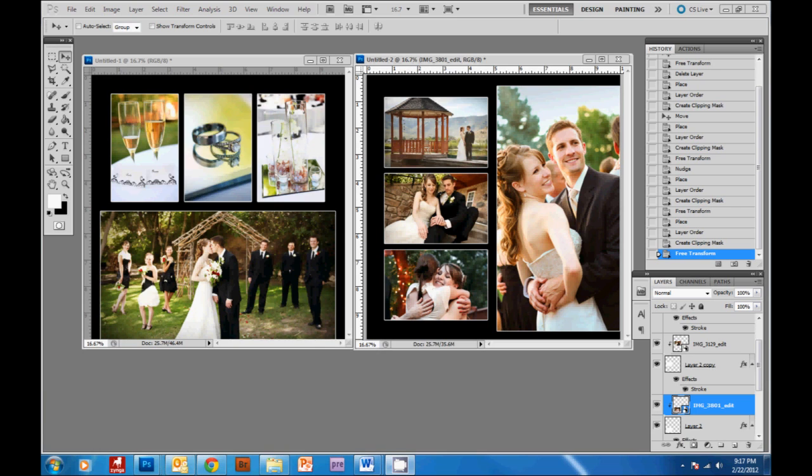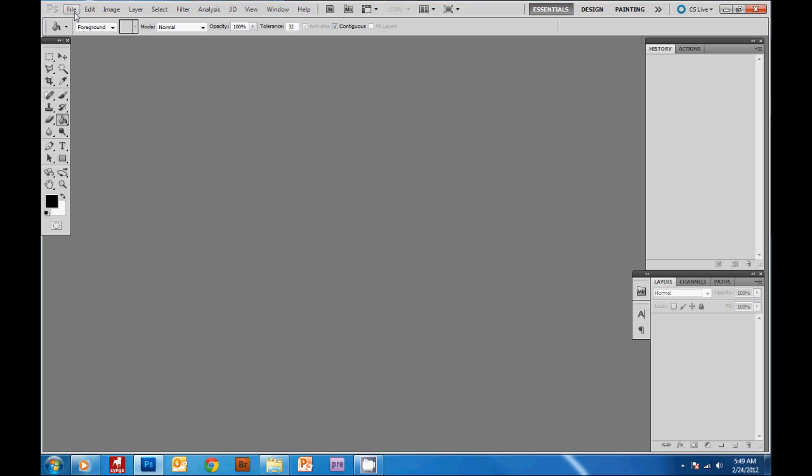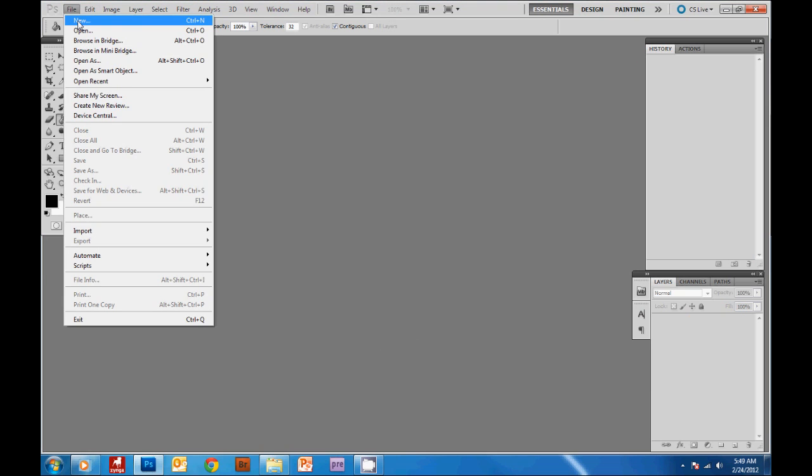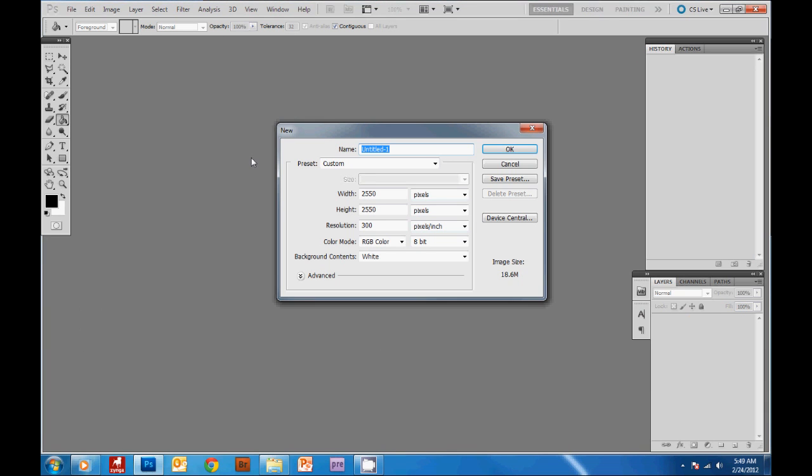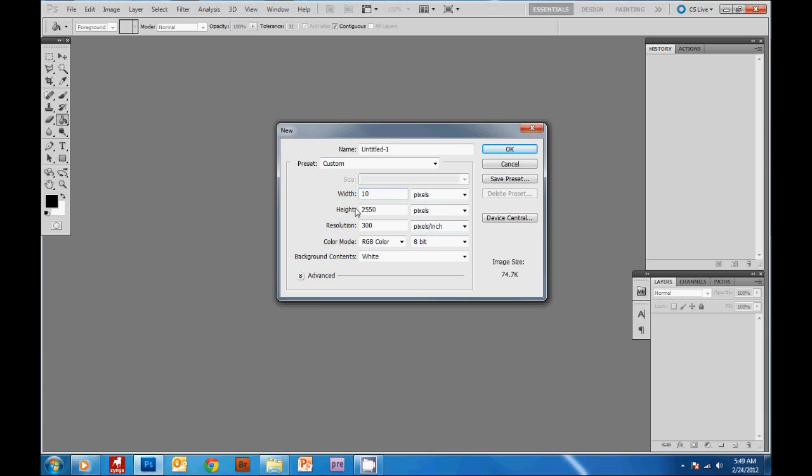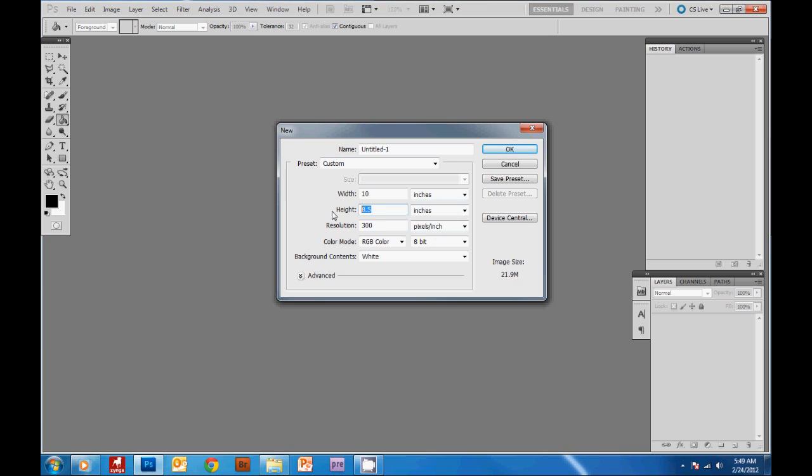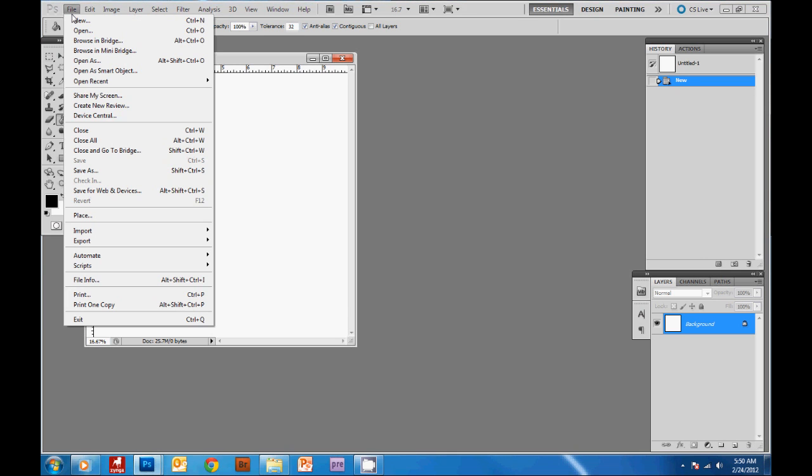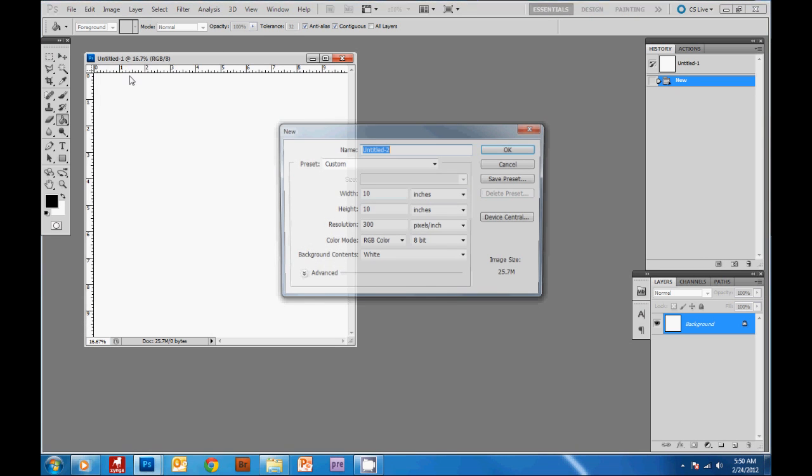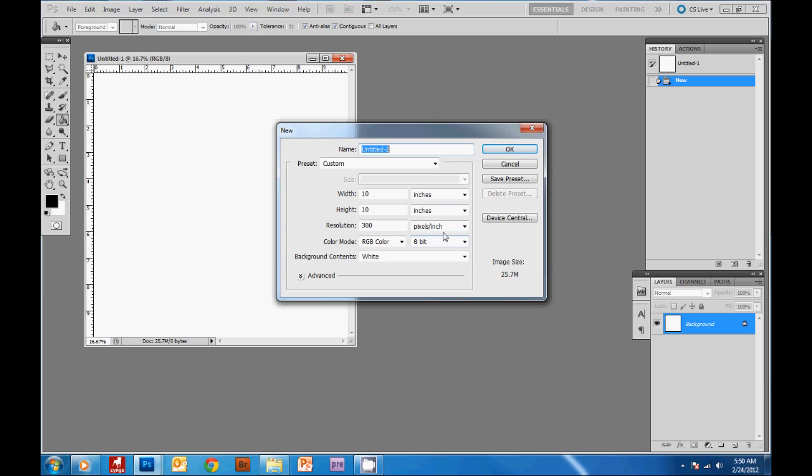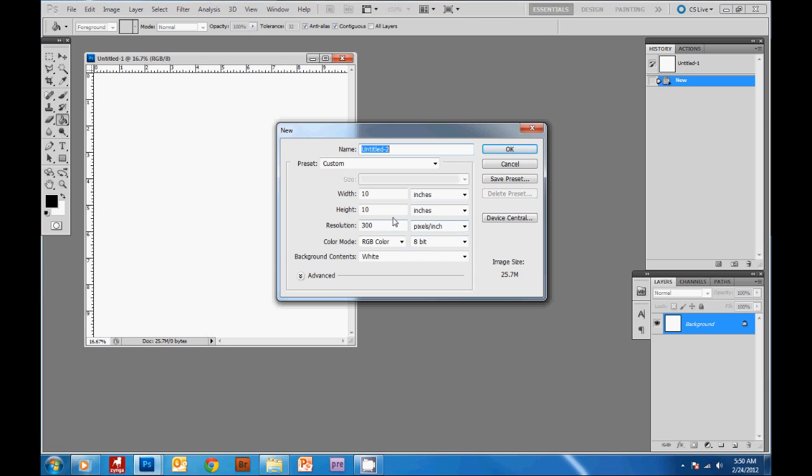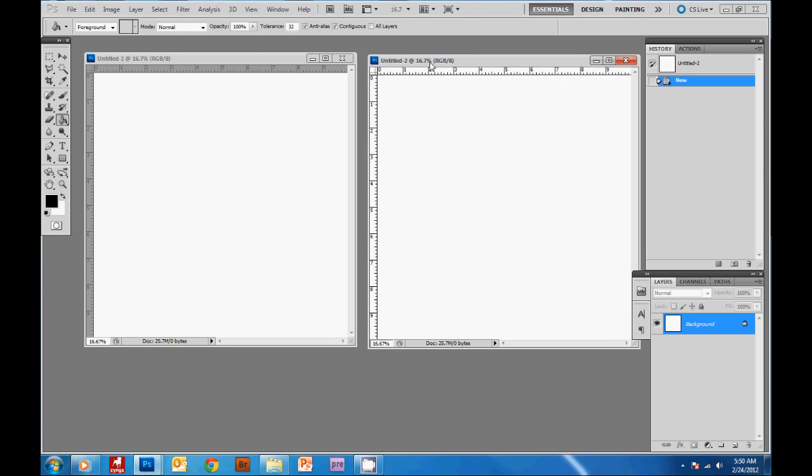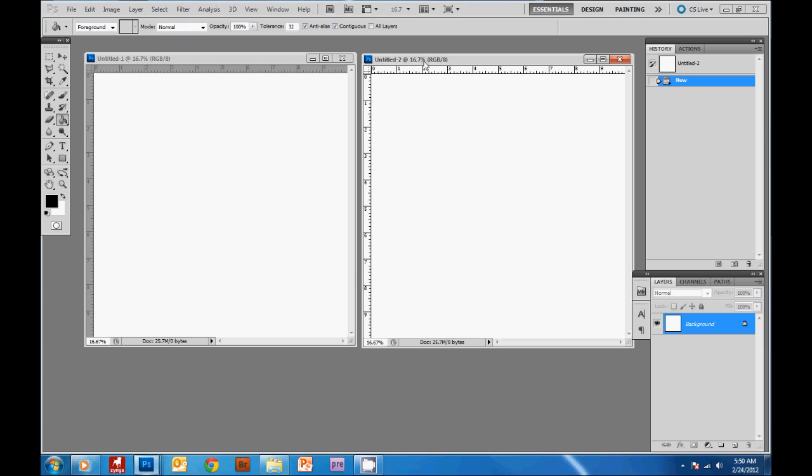I'm going to show you that creating a page doesn't have to be time-consuming by using a basic layout. So the first thing we're gonna do is file new and we're gonna make a 10 by 10 book, so 10 inches by 10 inches, always use 300 pixels per inch RGB color and I'm just gonna have a white background and hit OK. Then I'm gonna hit file new and do the same thing to create our second page so that we have a two page spread to work from.